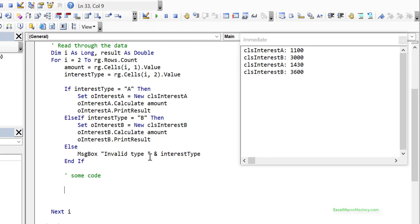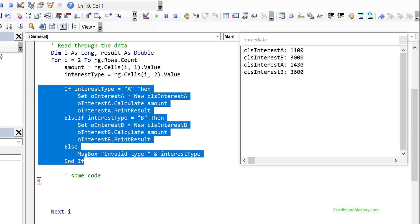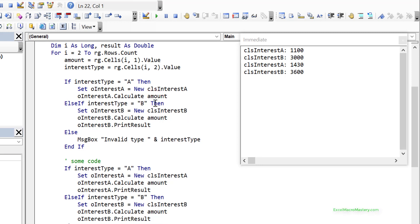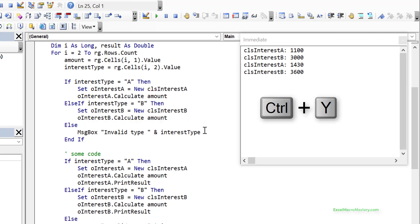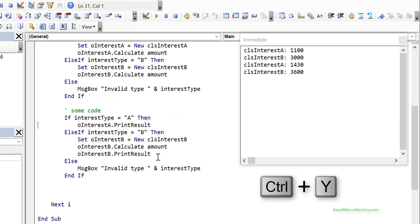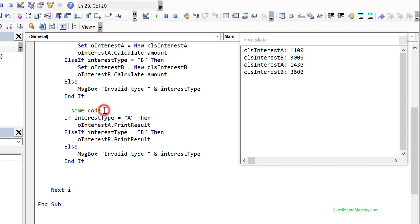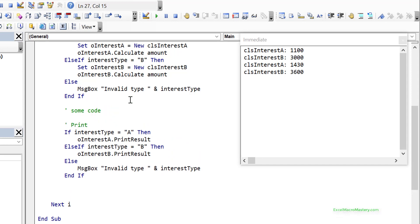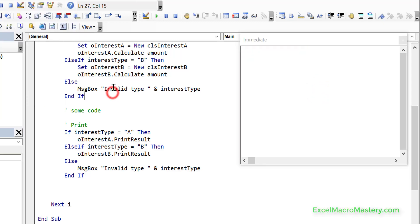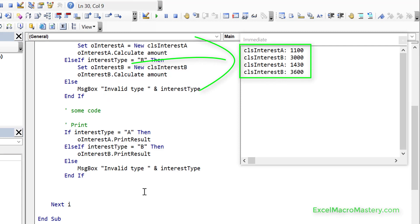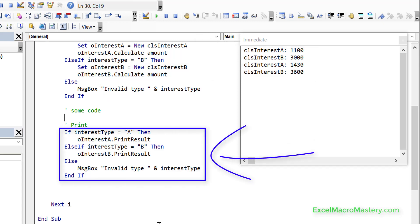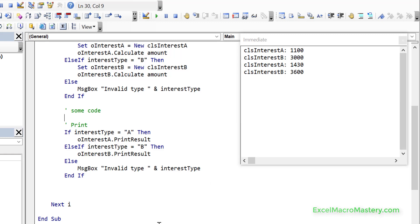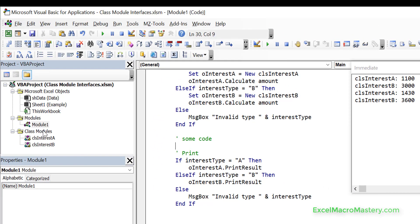The problem appears when we want to do some work and then later print the result - we need another if statement because we can only print from the correct object type. We'd have to have a full set of if statements again to call printResult. If we're calling many different subs and we have 10 or 20 object types, our code becomes very messy. This is the second big problem.